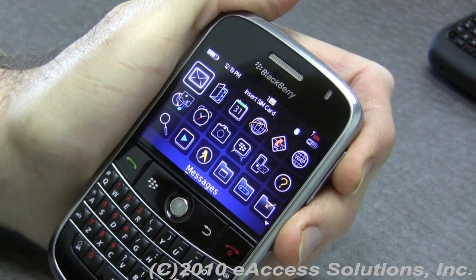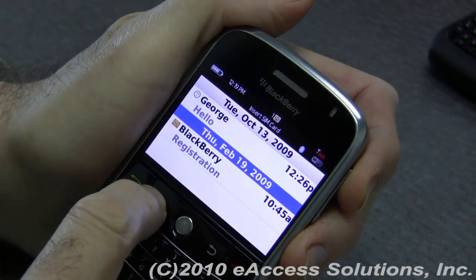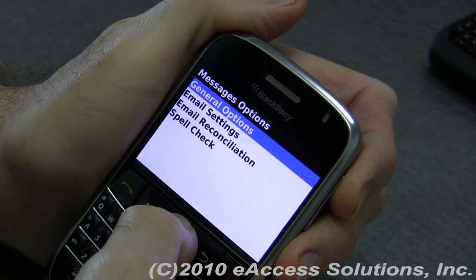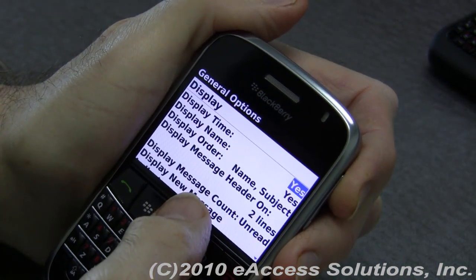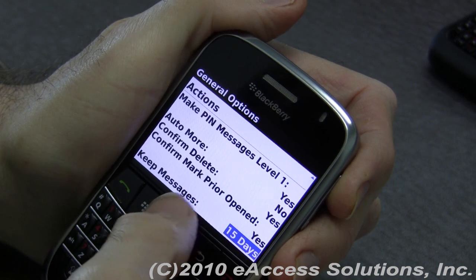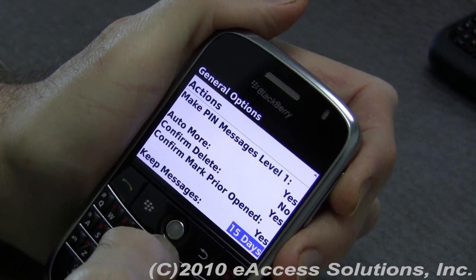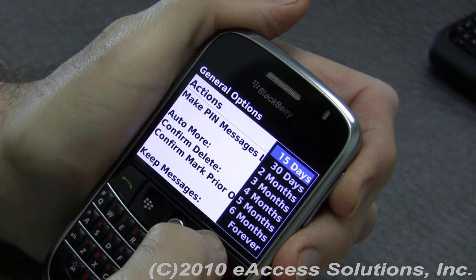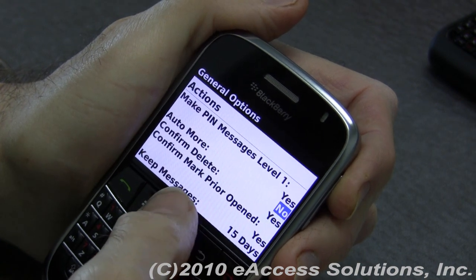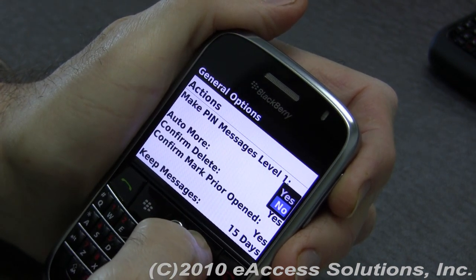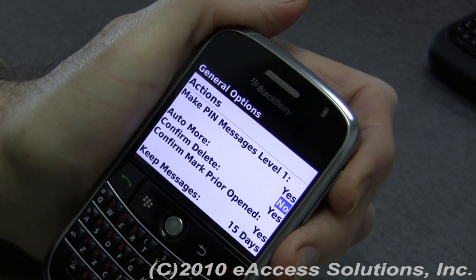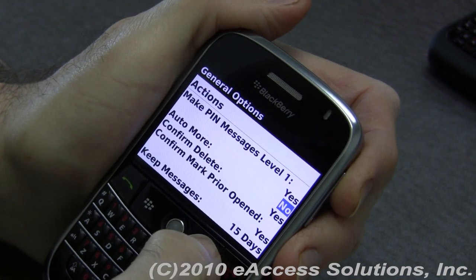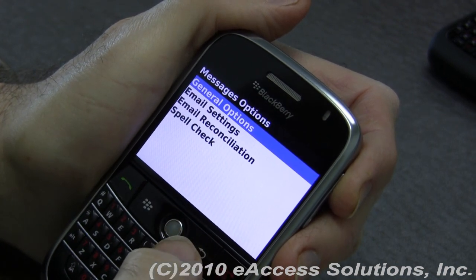The next thing you can do is go into your messages again, click the menu key, and type the letter O and choose Options. Go into General Options. You can go down and change your email settings. There are a couple of important items: for 'Keep messages for,' limit that to 15 days as opposed to forever. You can also go into Auto More — by turning that feature off, it will save you from automatically downloading the whole content of an email, which will again save some space.